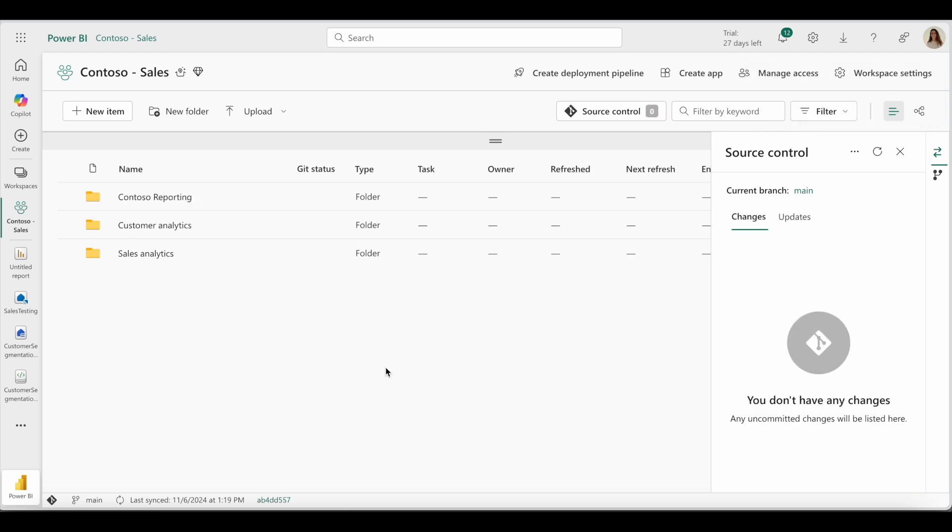Any additional changes that I make to folders will be synced between Fabric and Git, ensuring that I can properly maintain my folder structure for a smoother workflow.